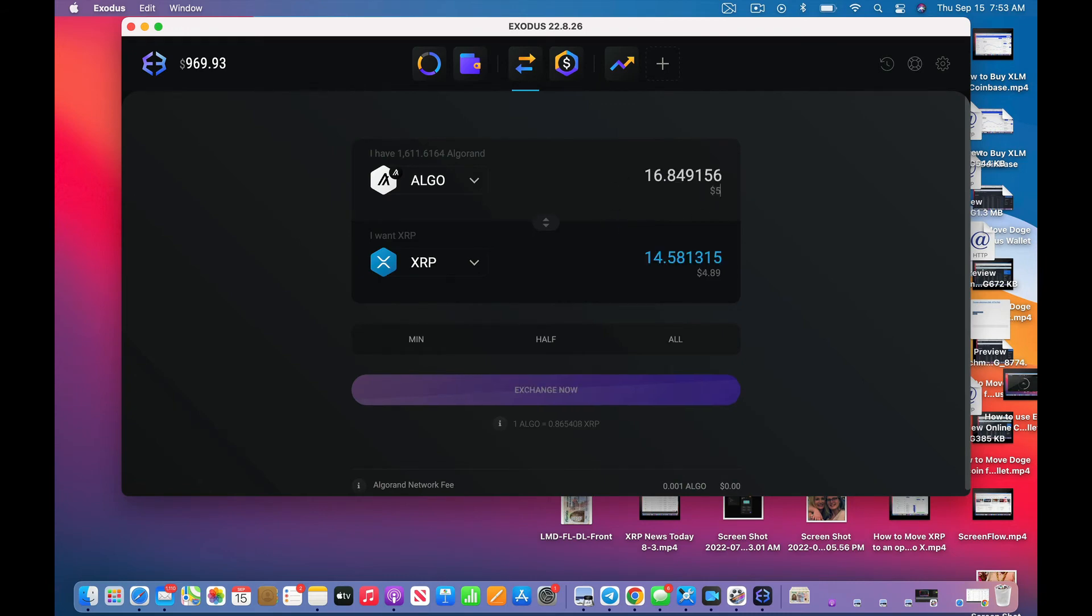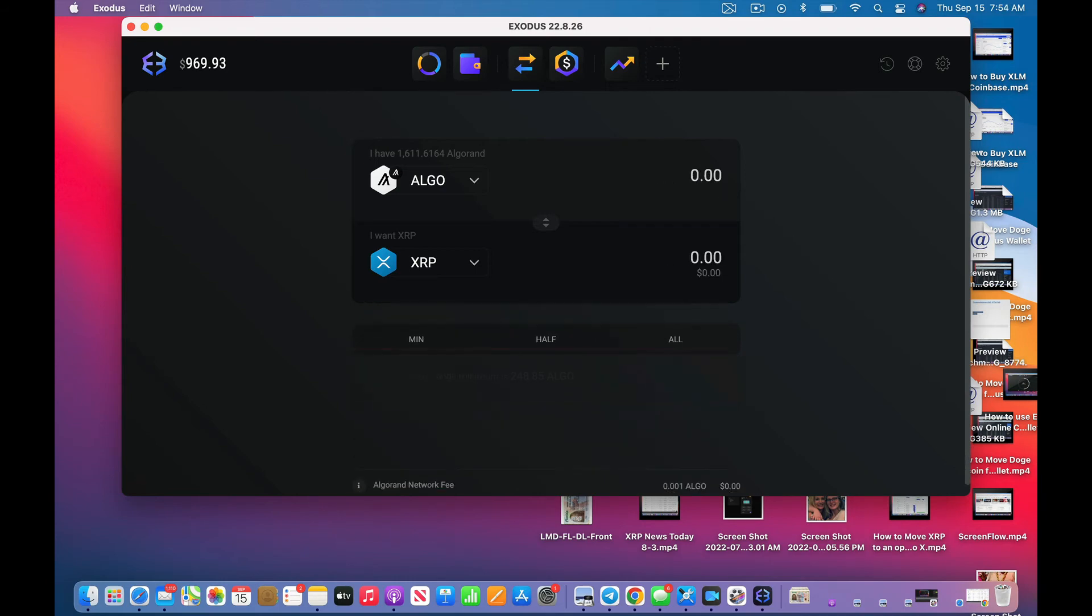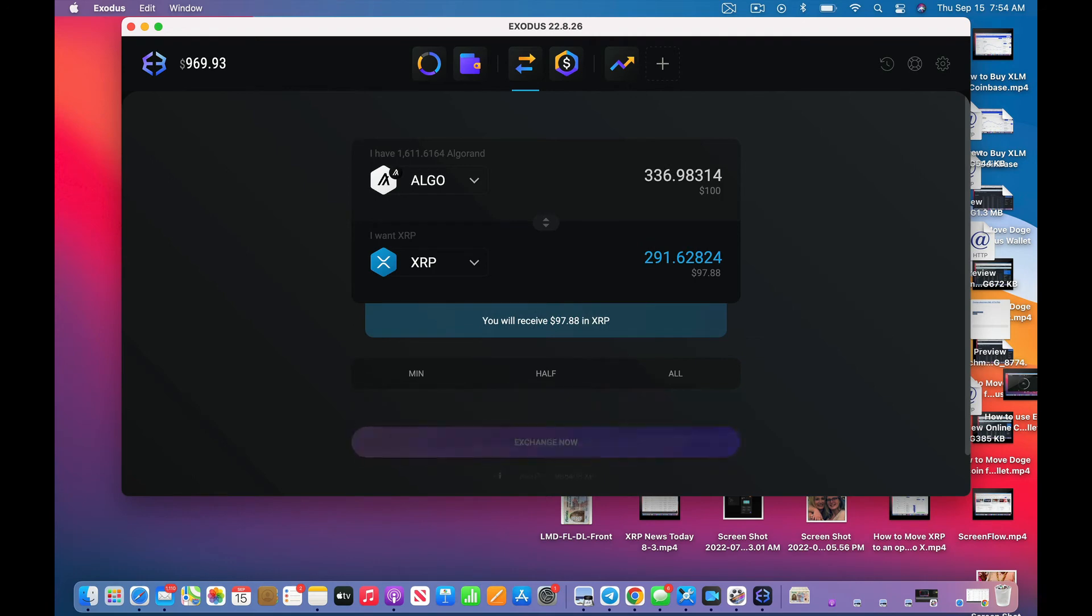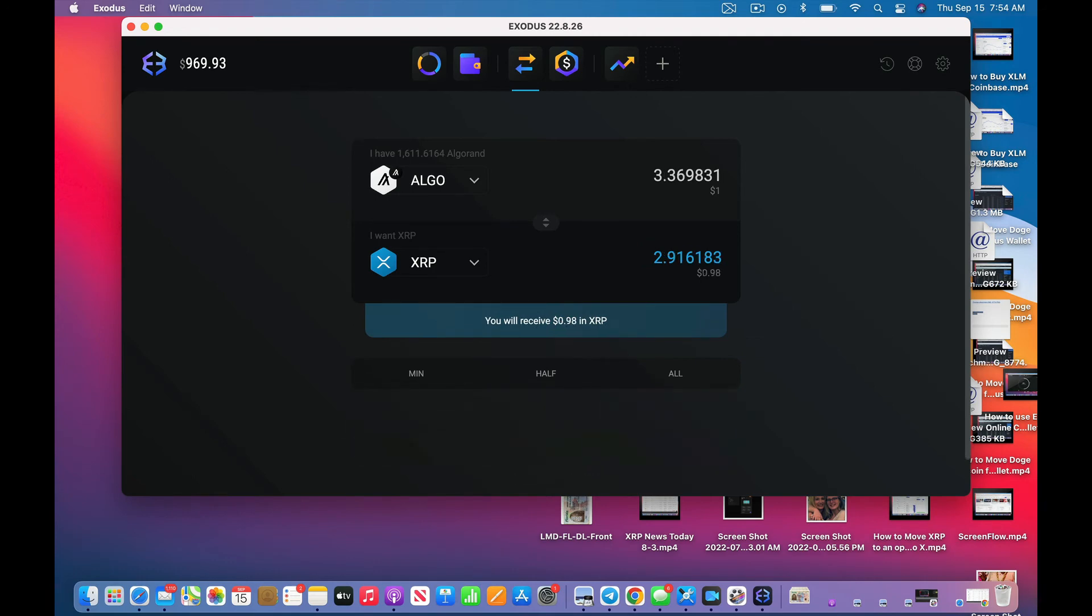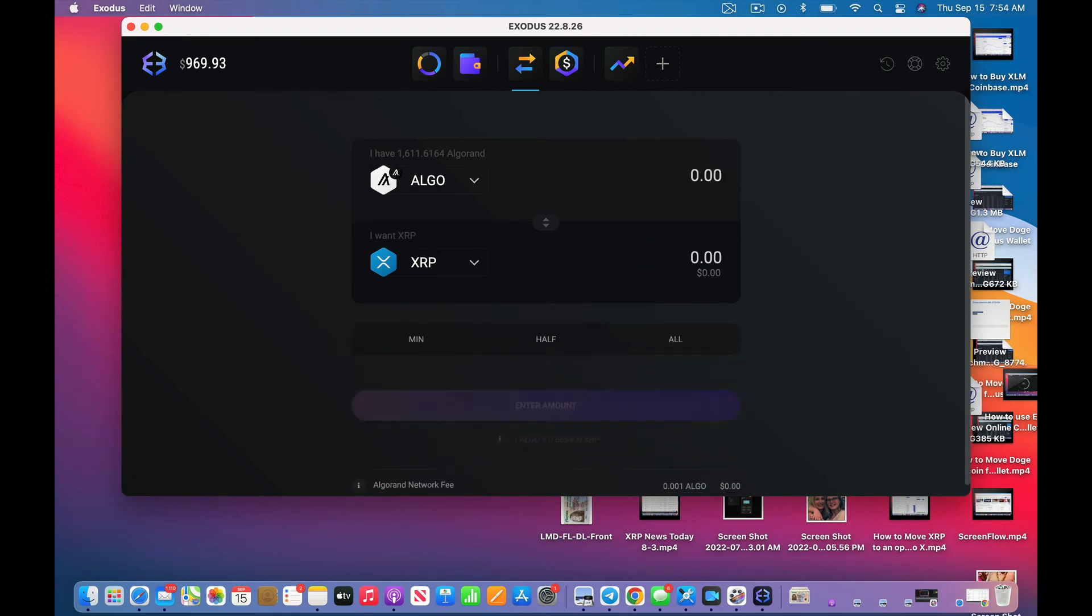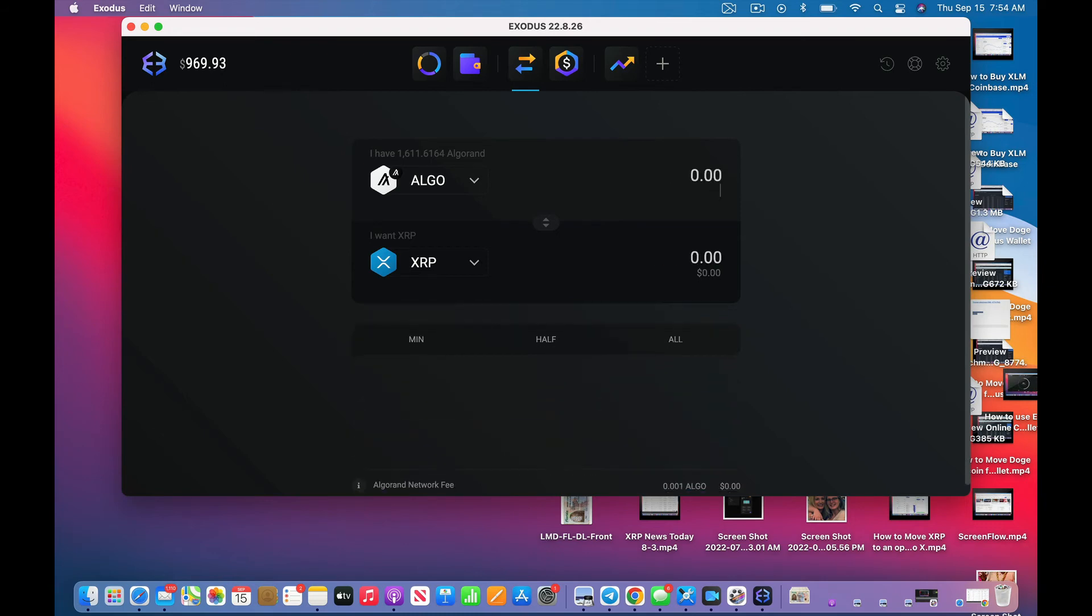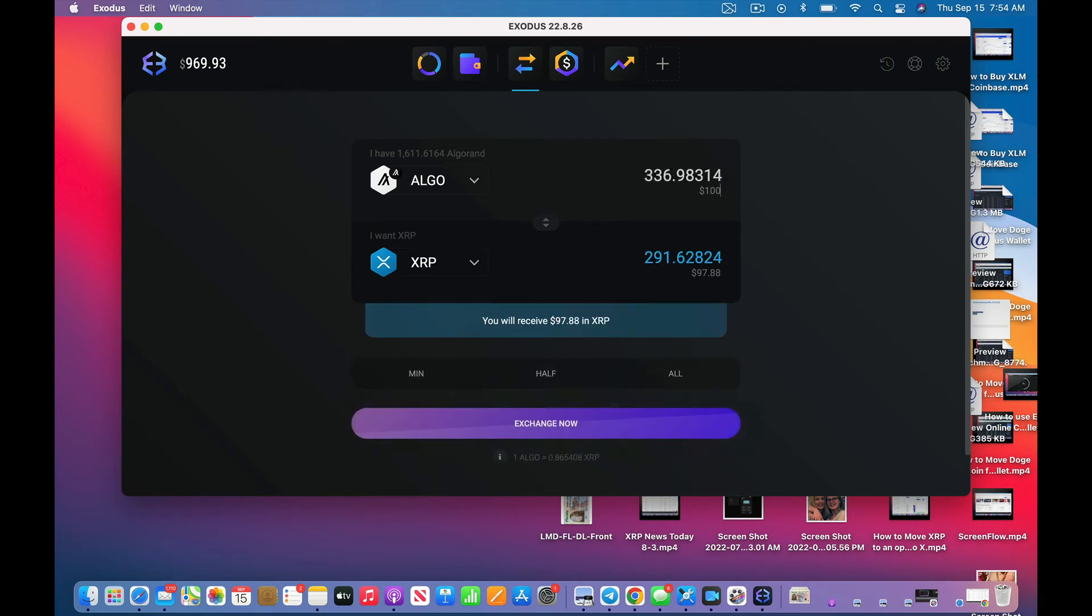248, 100. Let's see what the minimum is. Let's go 200 in XRP. Let's go a little higher.